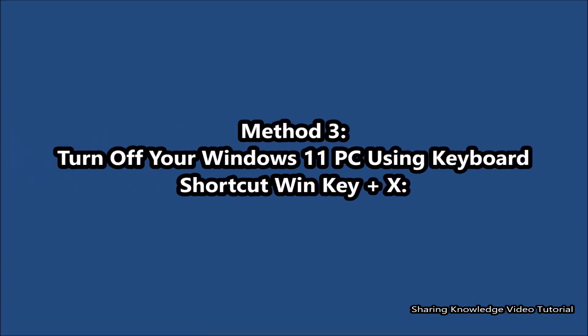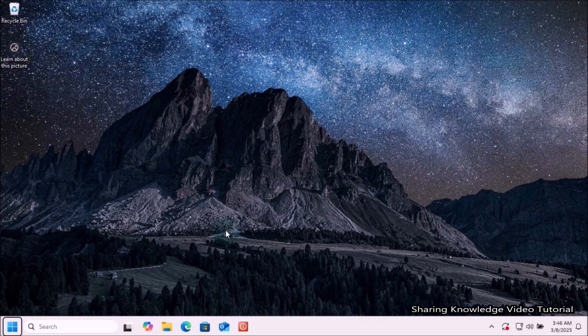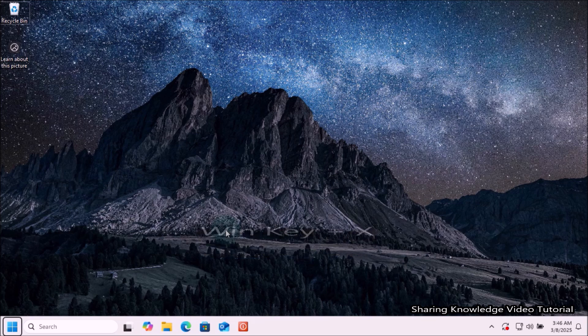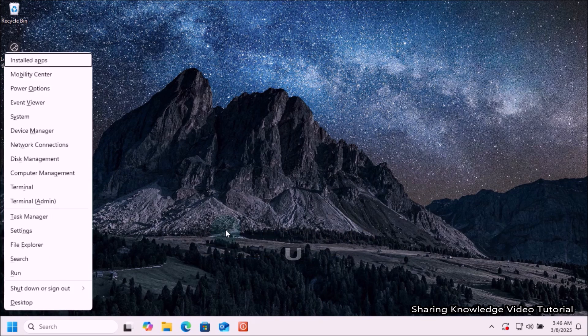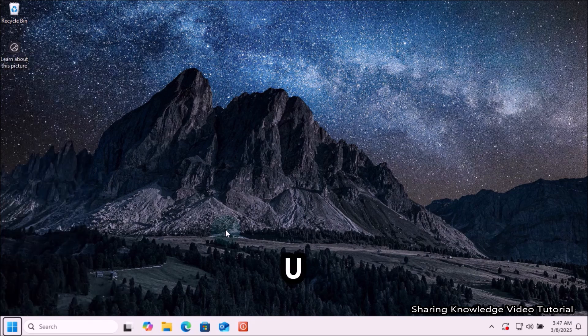Next, method number three: turn off your Windows 11 PC using the keyboard shortcut Windows+X. Make sure that you do not have any application open on your computer. Press the Windows key and X together on the keyboard, then press U, and again press U to shut down. Your computer will then instantly shut down gracefully.